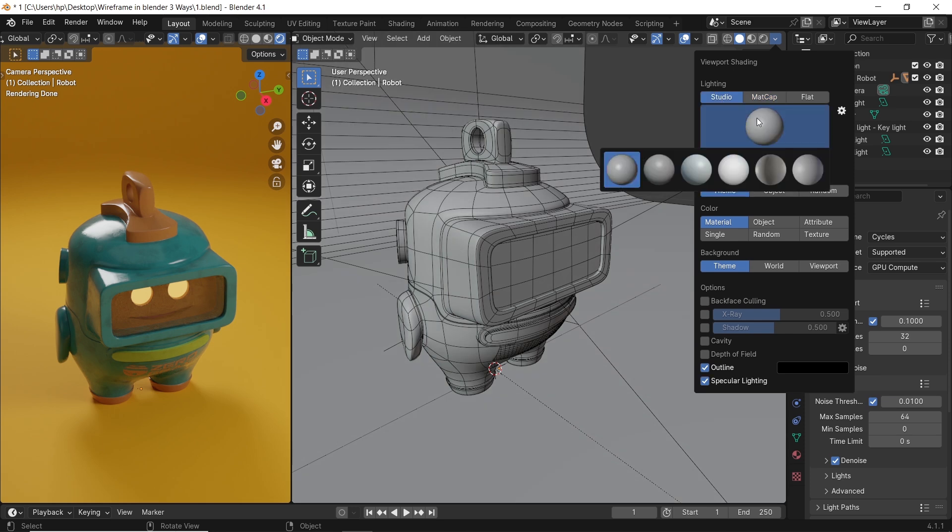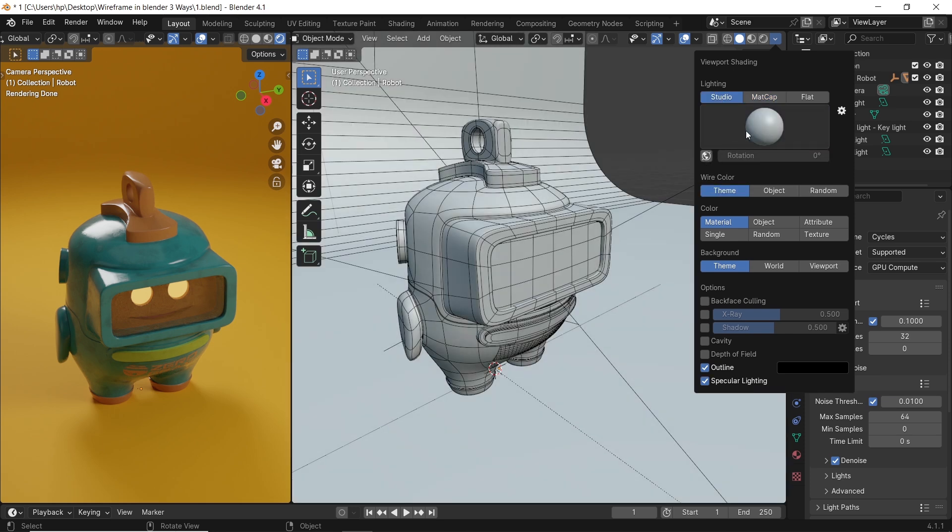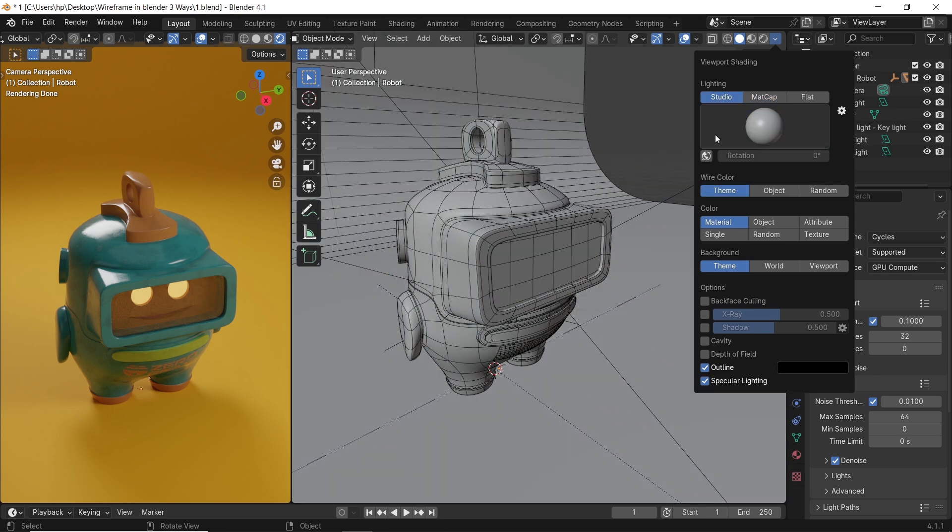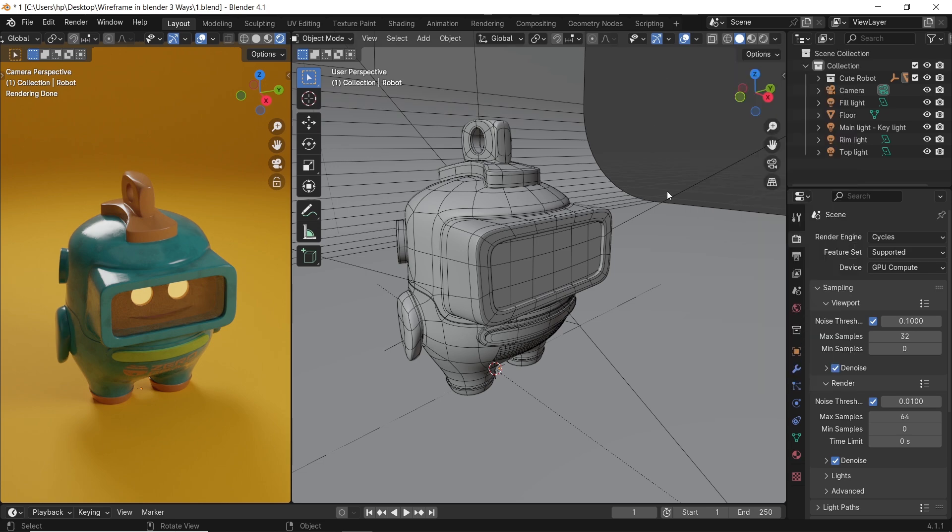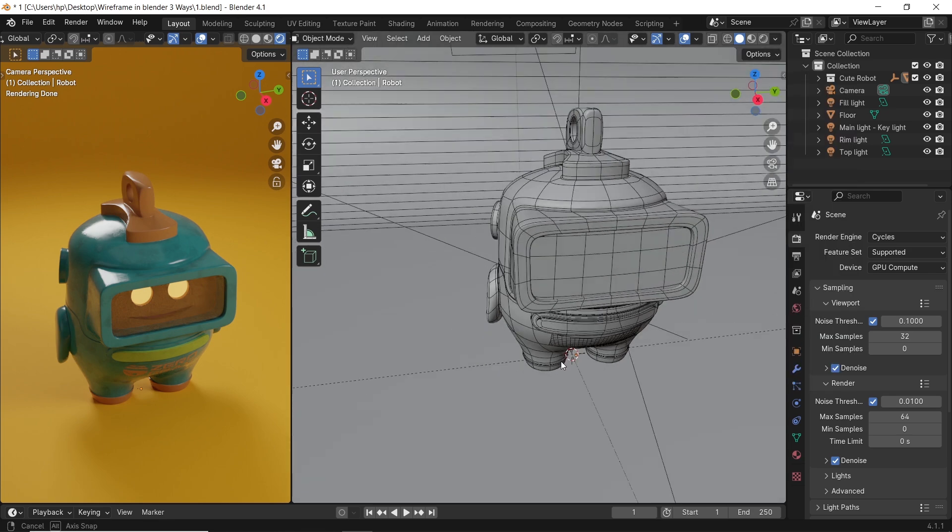But all that is inside the viewport, so rendering it won't get you anything beside the image on the left without any wireframes.